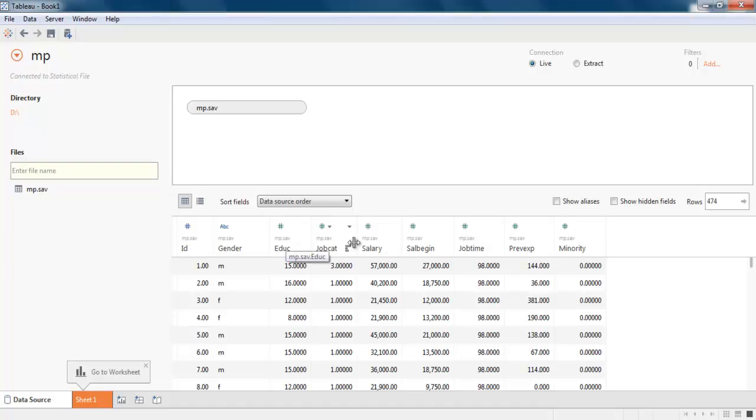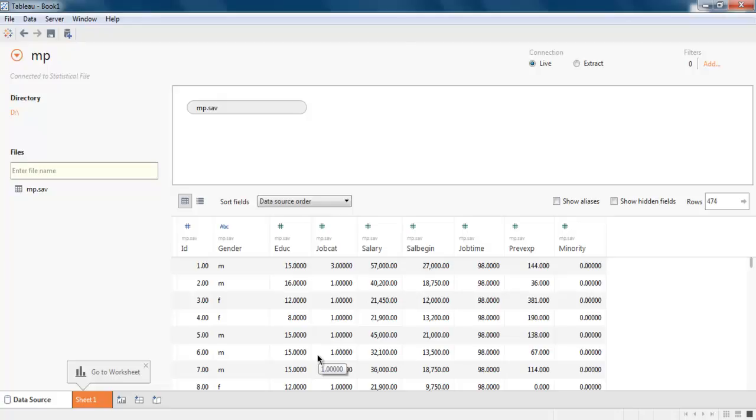and around nine columns. I can sort this data the way I want. It is basically information about a group of people, their salaries, their education level, minority, job time, etc.